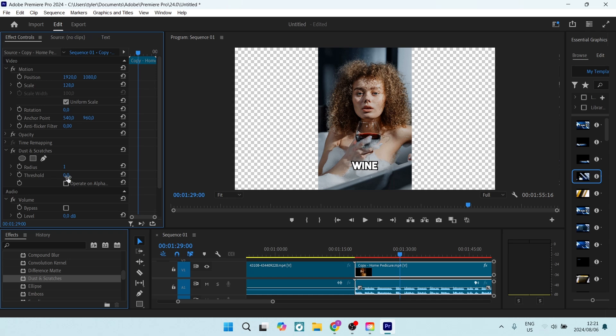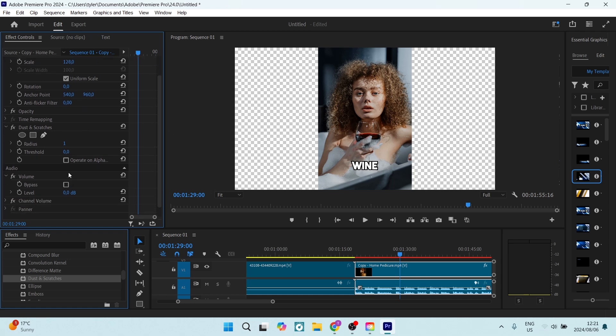You can also go ahead and create keyframes over here, so you can key your effects in and out of your video clips.